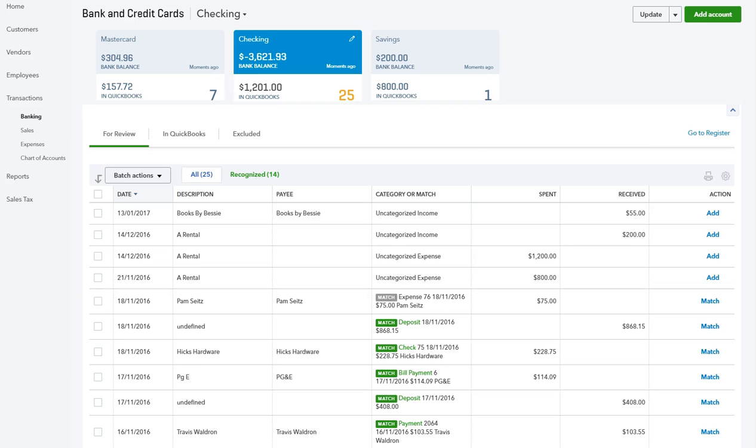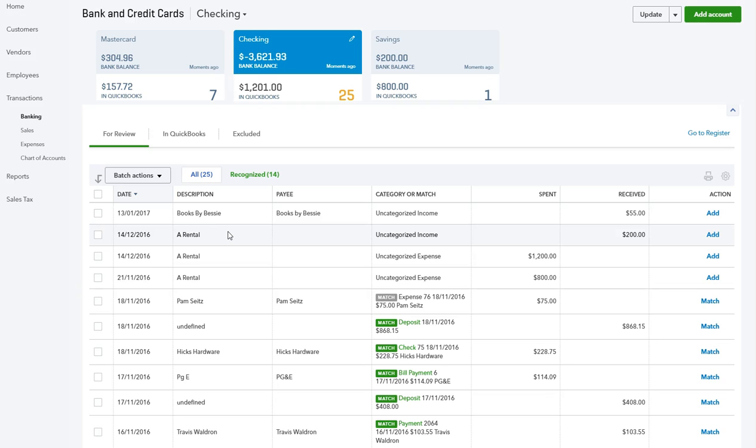One could be that you find a duplicate transaction in the downloads, and until you check it against your actual bank statement, you may not be sure whether it truly is a duplicate. It could be a mistake by the bank—they've made a payment twice—but it's not unusual for the downloads to duplicate anyway. Or a transaction is downloaded in error and you just want to get rid of it.